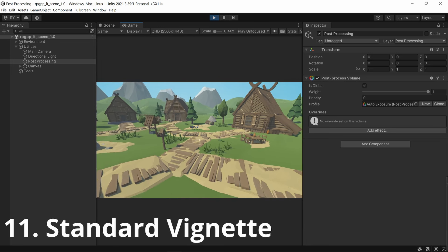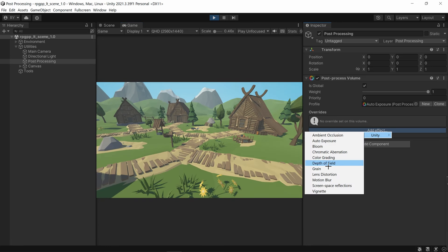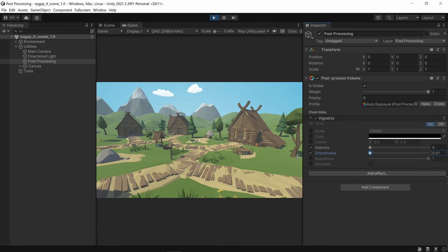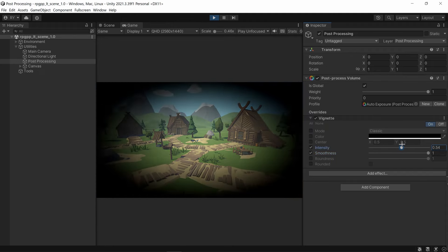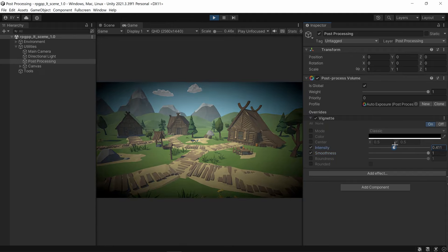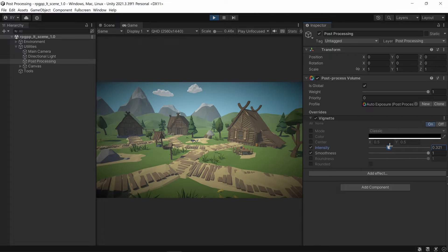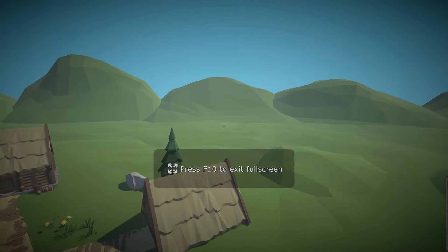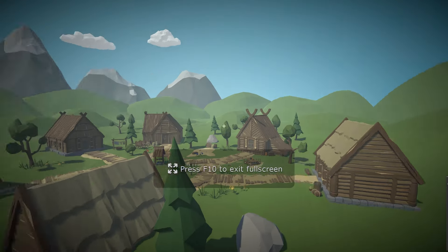Now let's get into vignettes. Go to add effects and add a vignette. A lot of people don't know how to do a proper vignette — my go-to is to get the smoothness, bring it all the way up, and set the intensity to around there. Now it's a really subtle vignette but it makes a big difference.